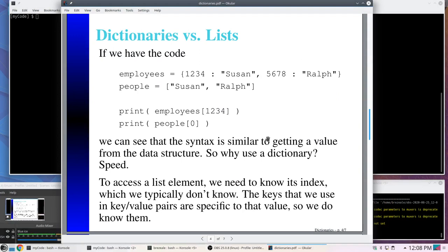There are some similarities between dictionaries and lists. Here I create a dictionary called employees with two key-value pairs — 'susan' and 'ralph' are values — and I also create a list with the elements susan and ralph. If I say print employees[1234] it prints 'susan', and if I say print people[0] it also prints 'susan'. For this limited example they give back the same values, but there will be other differences.